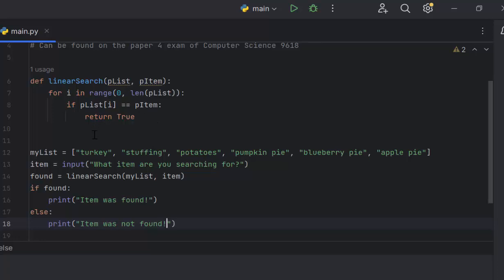If we're looking for pecan pie, it checks each one of these. And when it gets to the last item, it never returns true, which means this else statement runs saying item was not found.